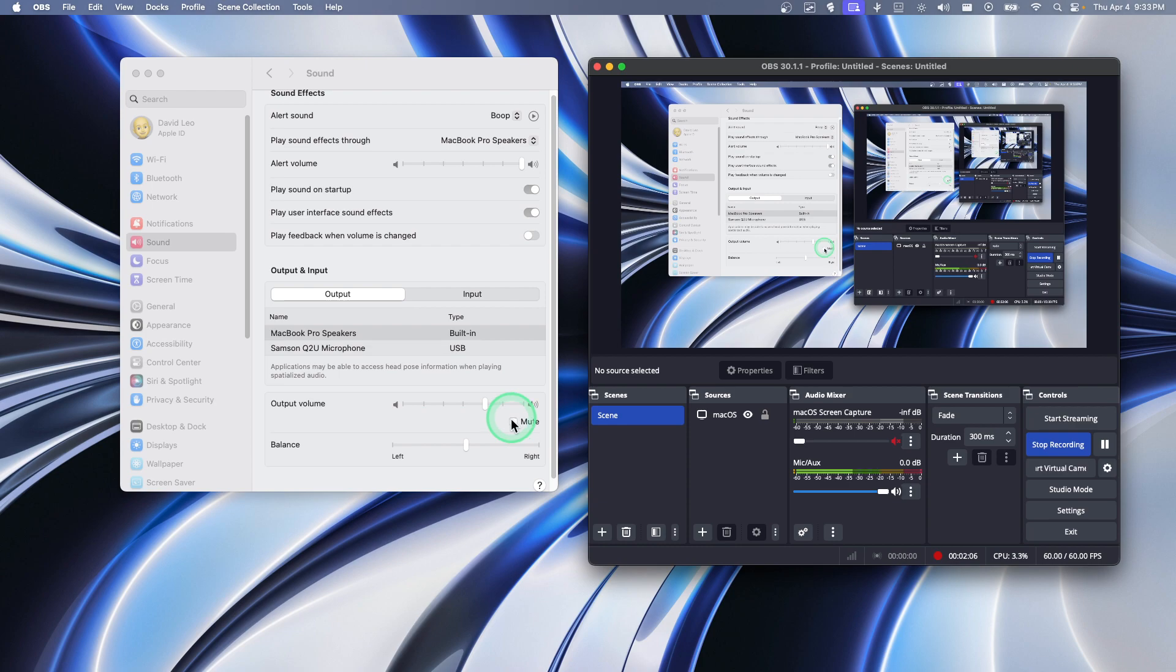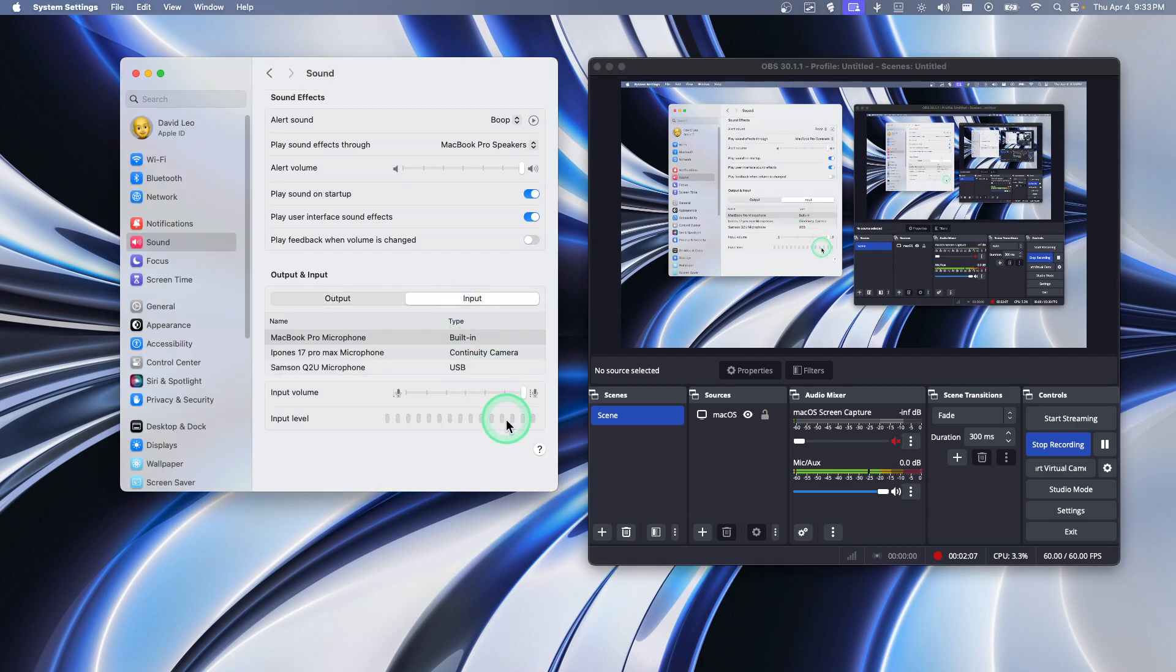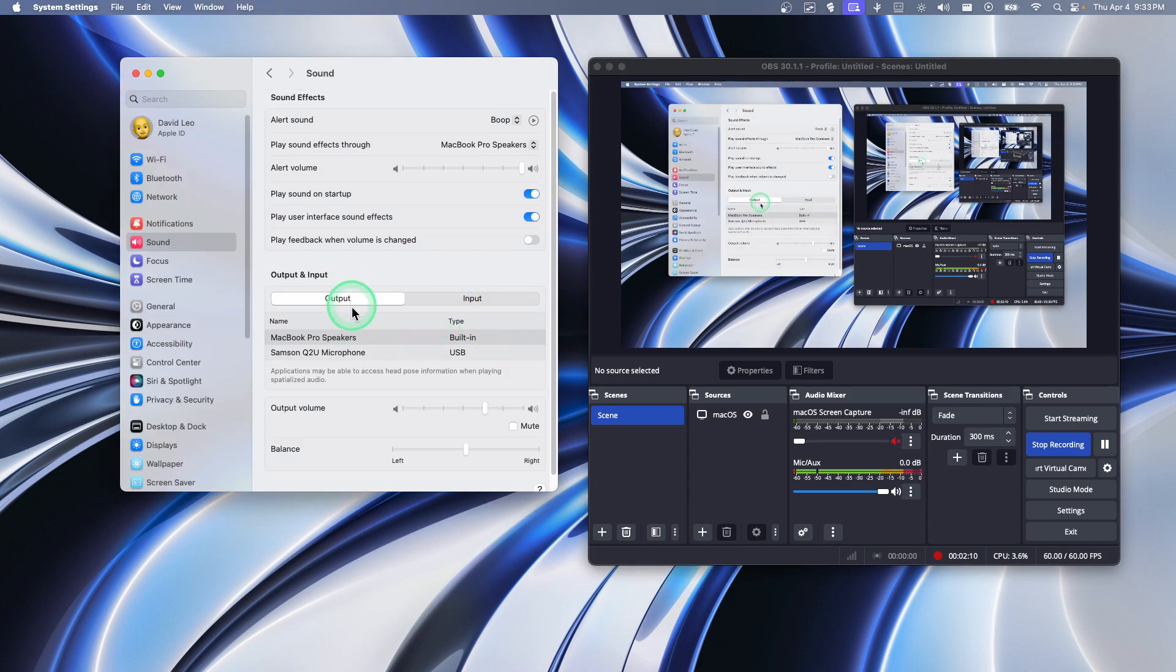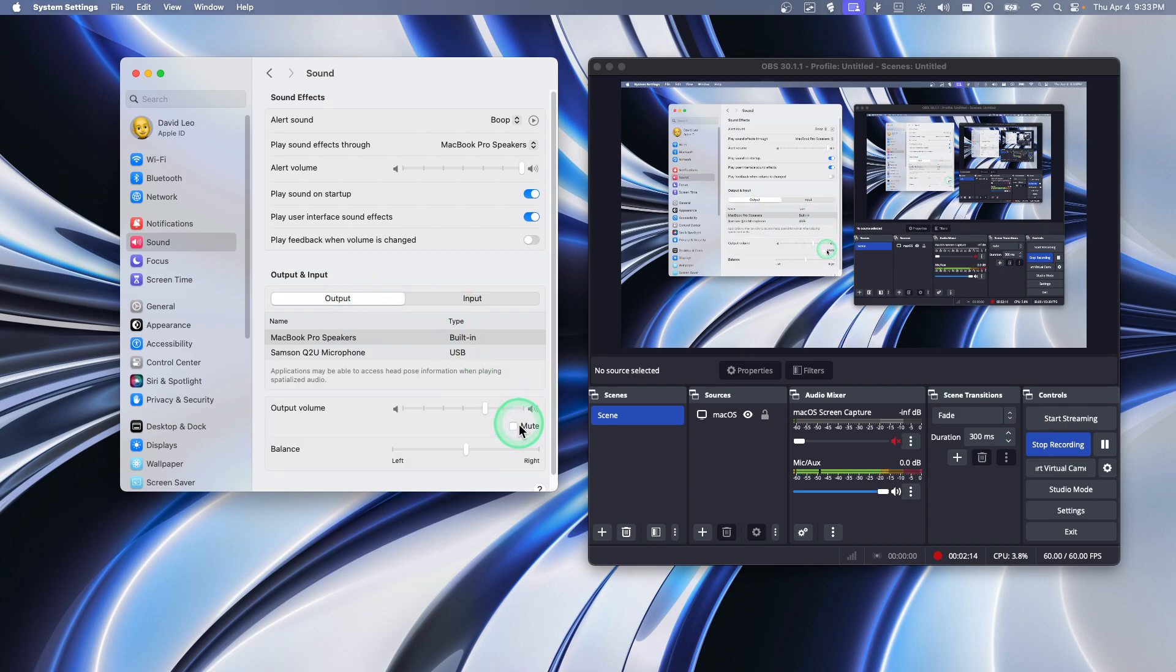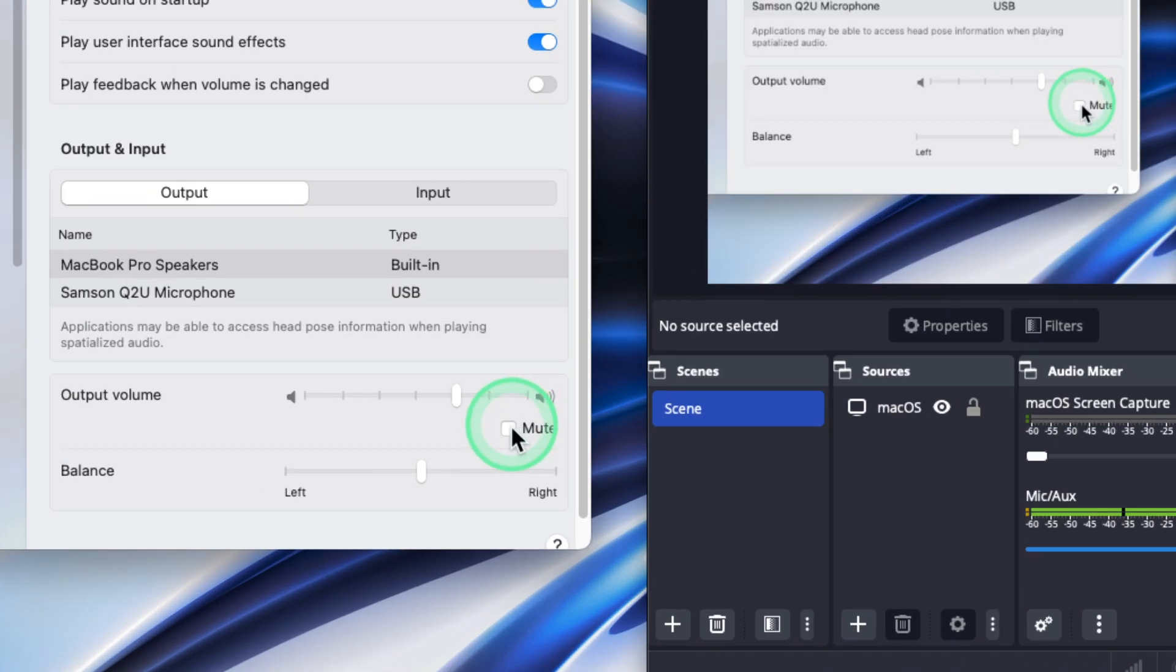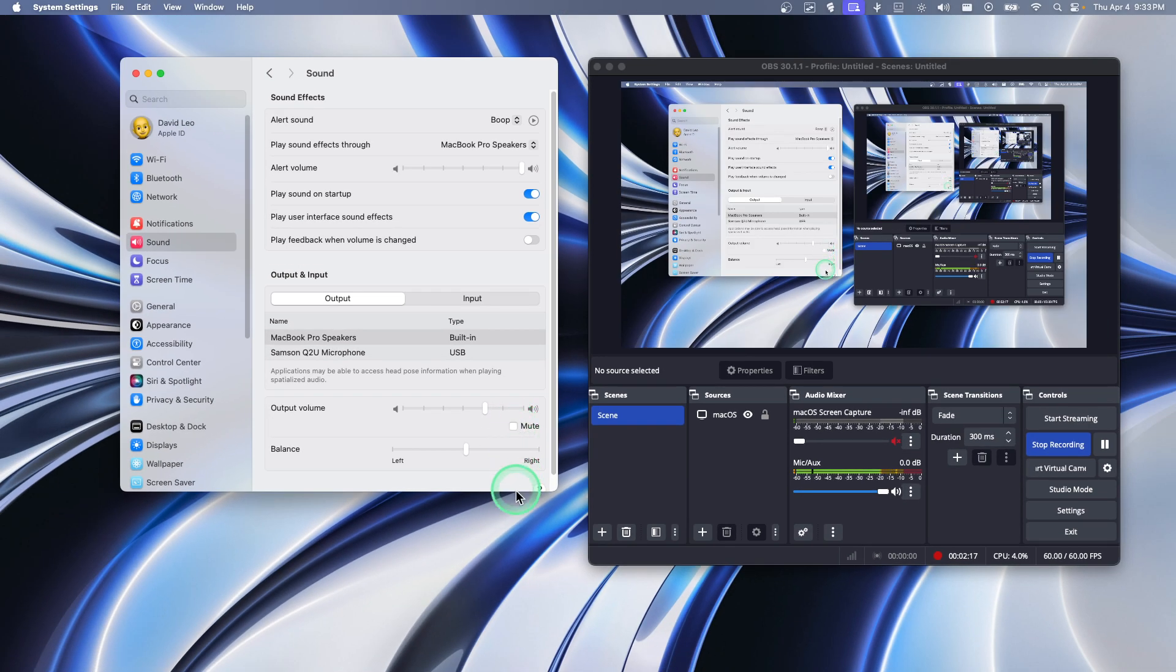So make sure that's not the issue here. Yeah, you have the right output, you have the right input, and make sure you didn't click on this one here to mute your audio. Now another thing that you should check...